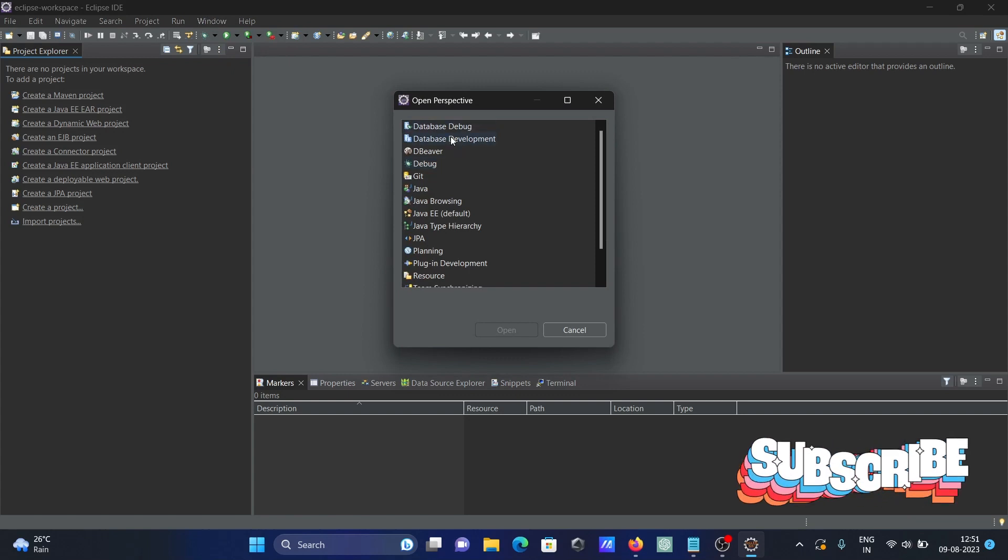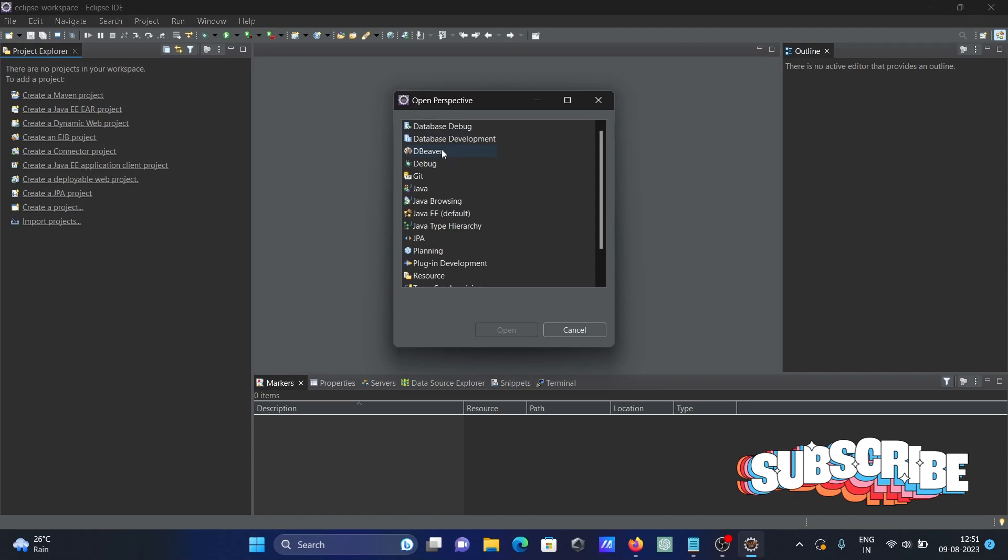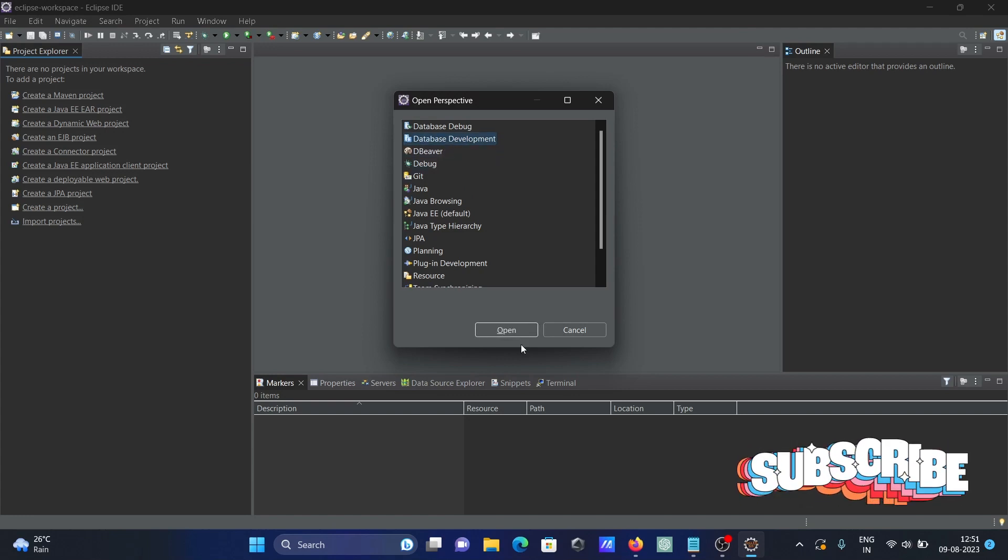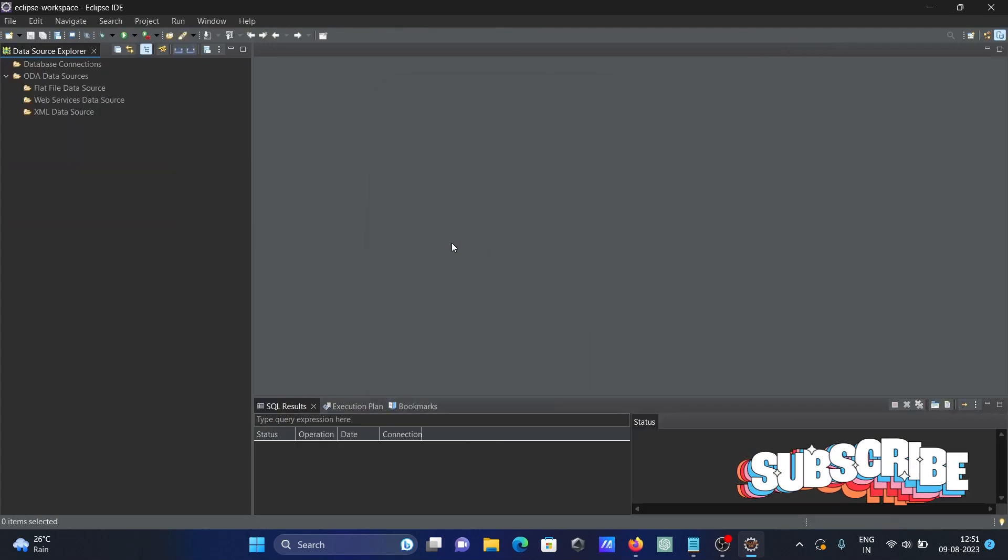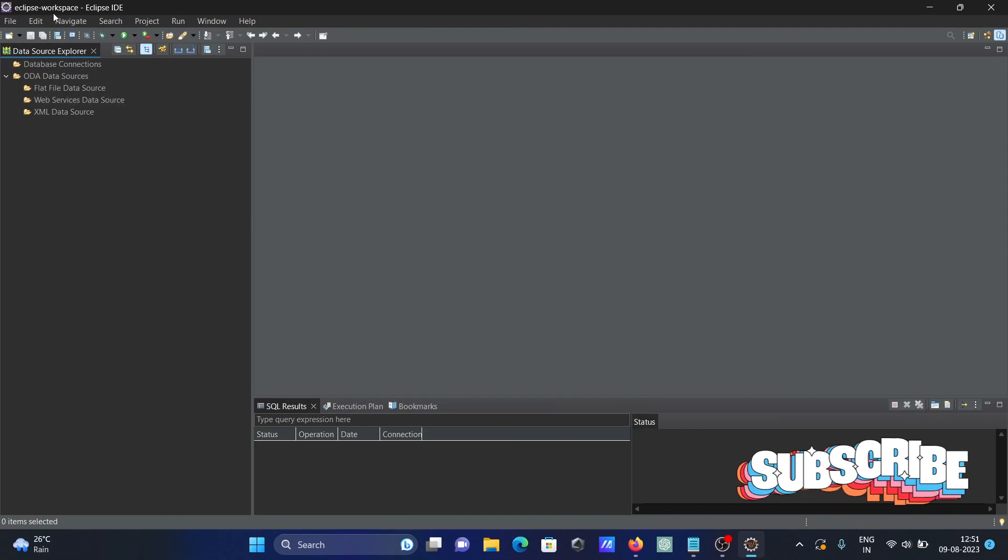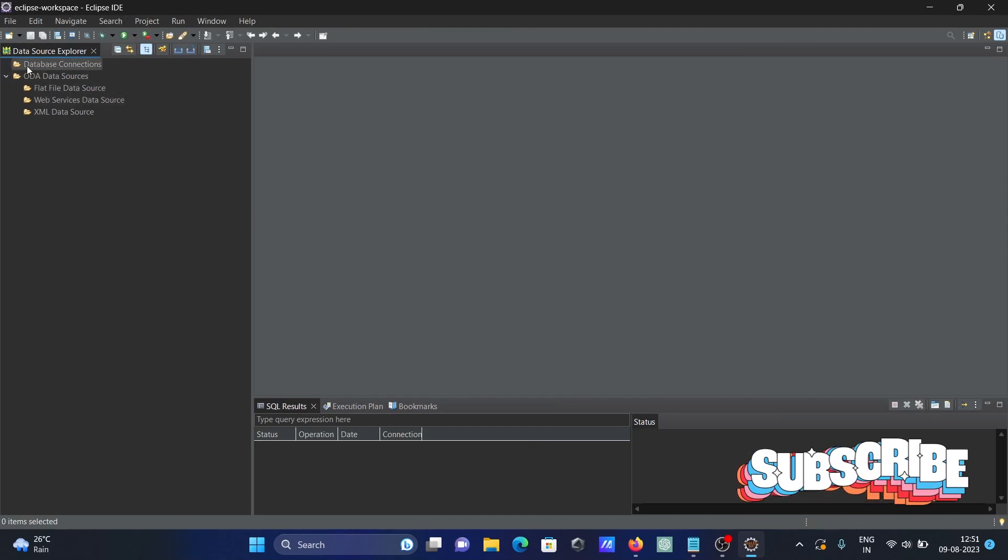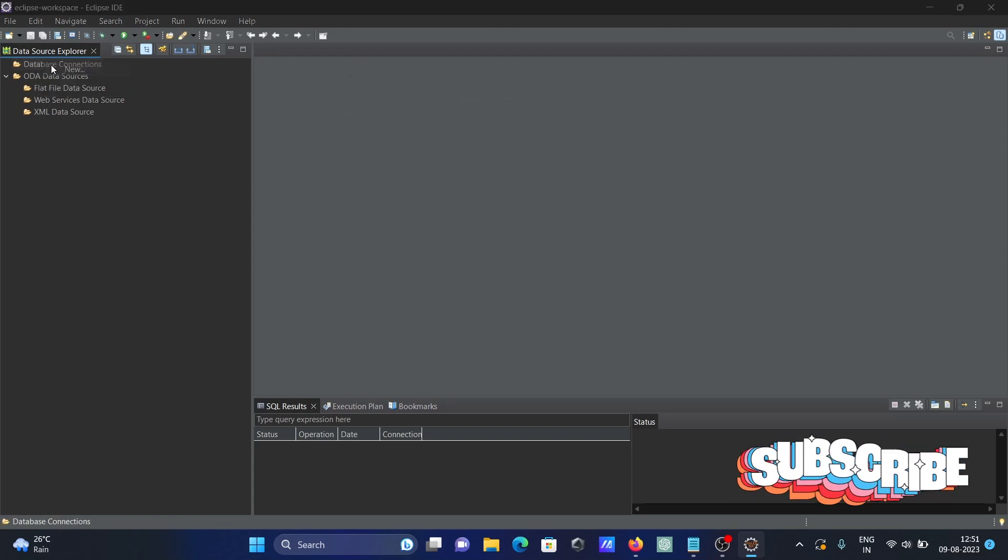Here you can open the database development perspective. If I click on database development and then open, you can see database development here. Now you can click on new.